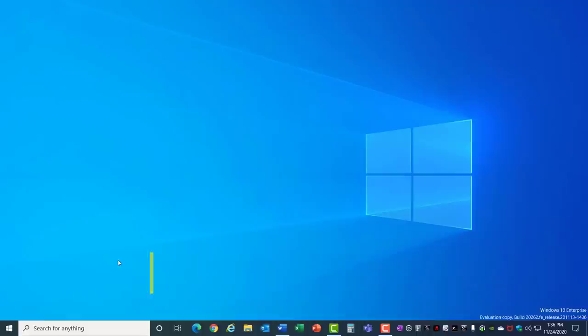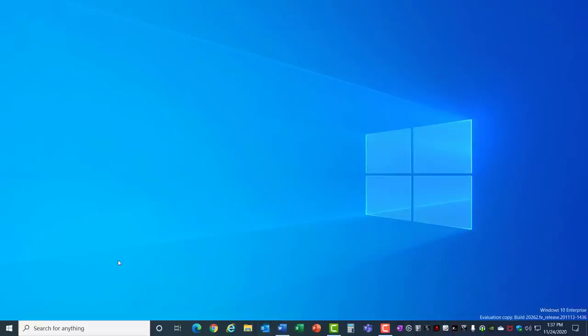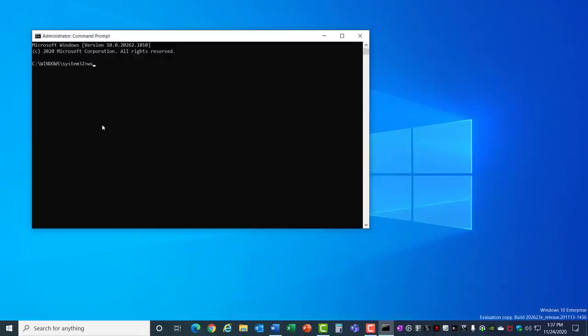Number 5: Microsoft Store Reset. If you have any difficulty opening the Microsoft Store or if it's not installing apps correctly you can do a reset. Just click on the start menu, type in CMD, right click on the command prompt and run it as administrator. This brings you to the command prompt. Here type in WS Reset and hit Enter. It won't show anything while it's running but it actually goes through and clears the cache for the Microsoft Store. This will clean up any issues and open the Microsoft Store again.